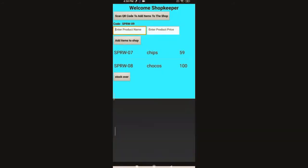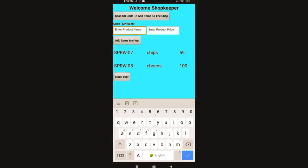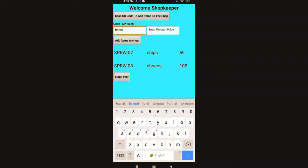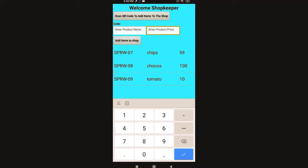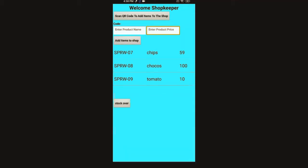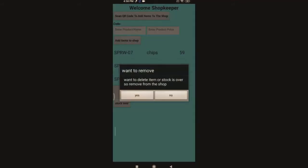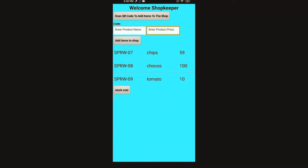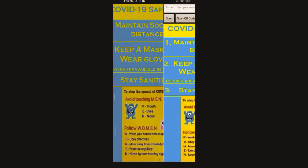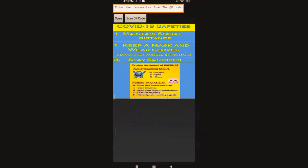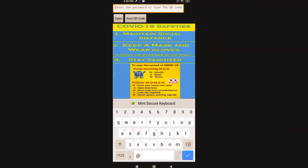And I am naming it as tomato. Price is 10, add to shop. I can even delete the thing if it is wrong. I had by mistakenly tested - now I'm removing it from the shop. Now it got removed. Now I'm going to log in as a customer.